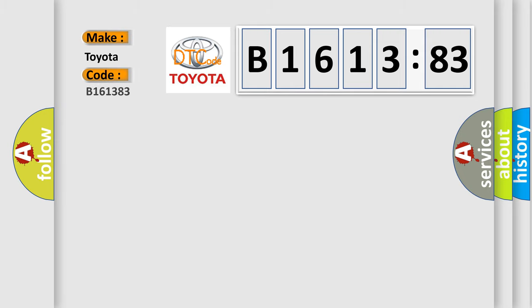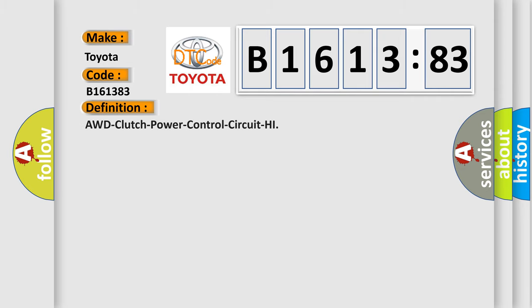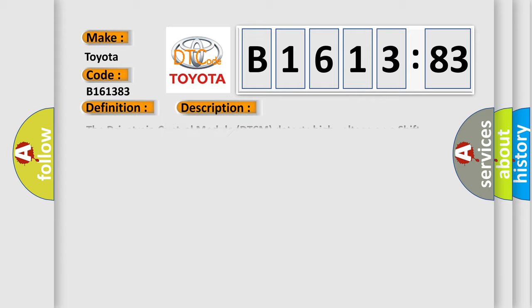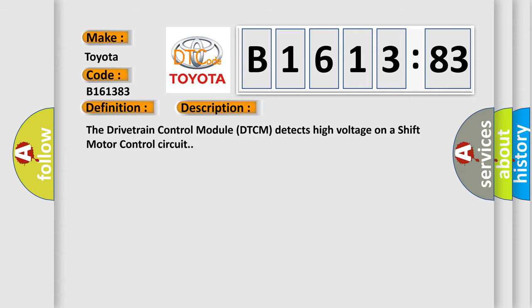So, what does the diagnostic trouble code B161383 interpret specifically for Toyota car manufacturers? The basic definition is AWD clutch power control circuit high. And now this is a short description of this DTC code.